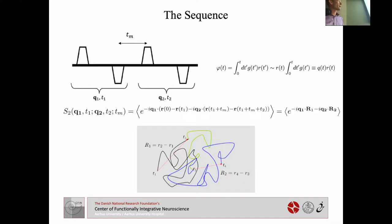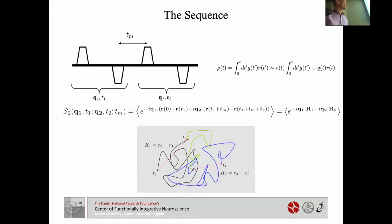Working with Q vectors, the signal is just a product of phase factors. From the first diffusion encoding pulse we encode one displacement r0 minus r(t1), then we wait a mixing time t_m, and the second wave vector q2 encodes the final displacement. So r1 and r2 are the two displacements of the two periods — this is our measurement, and it's a correlation experiment of two displacements.